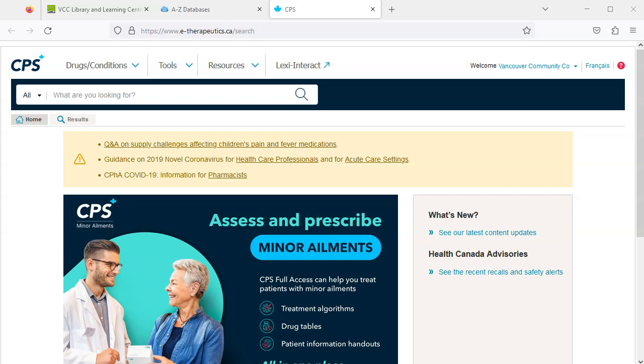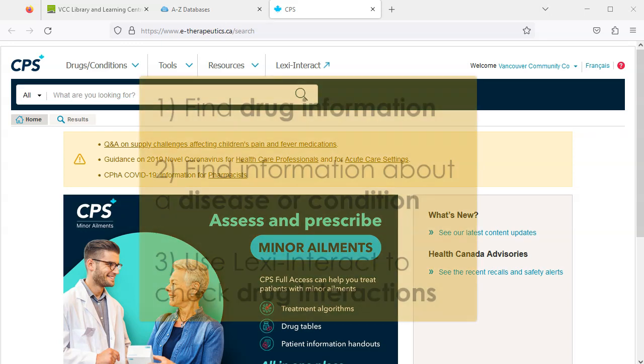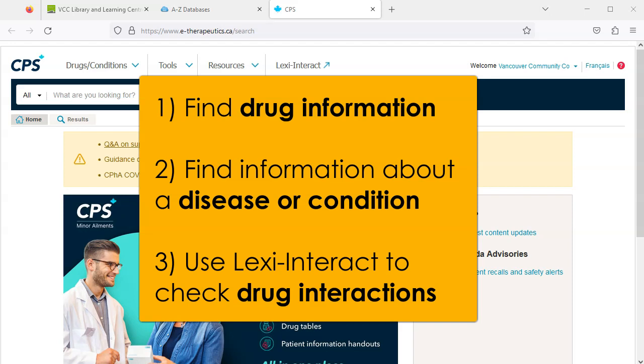In this video, we will demonstrate how to find information about a specific drug or medication, how to learn about diseases and conditions, and how to use Lexi Interact to learn about drug interactions.